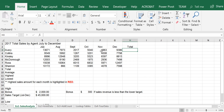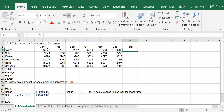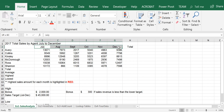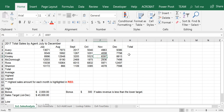Exercise 1. In this exercise, we're going to calculate the total revenue generated by each salesperson for the months of July to December. So let's get started.